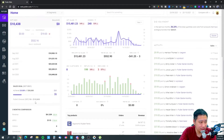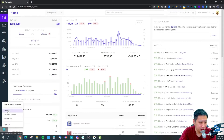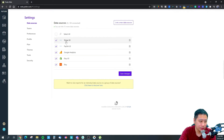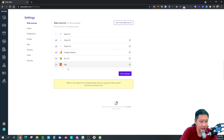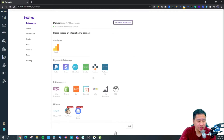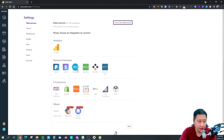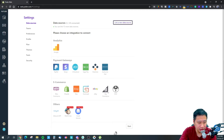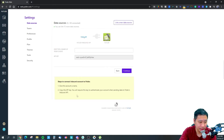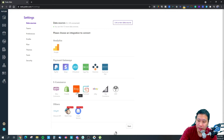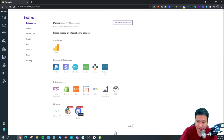The first thing you want to do is connect all your data sources together. Currently we have Stripe, PayPal, Google Analytics, Etsy, and Shopify integrated. You can also link new data sources such as Gumroad, eBay, BigCommerce, and EDV, and you can use their custom API to connect other data sources. MailChimp and other email marketing services are also coming very soon.